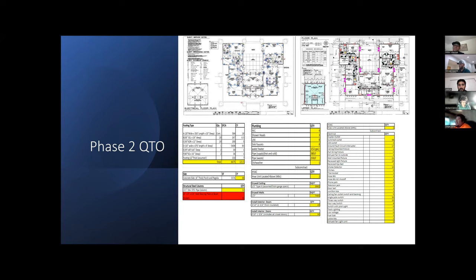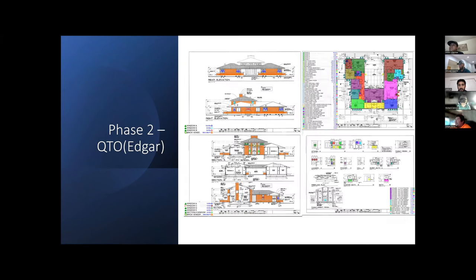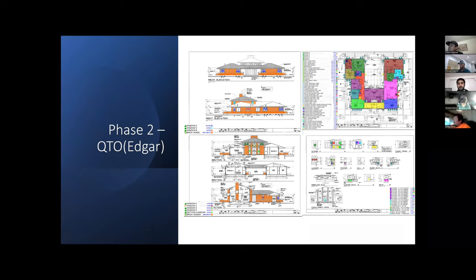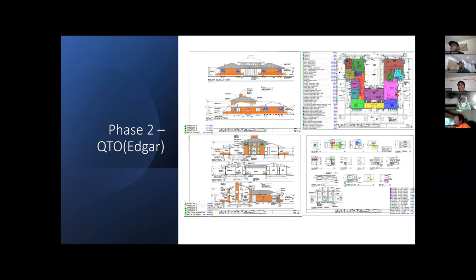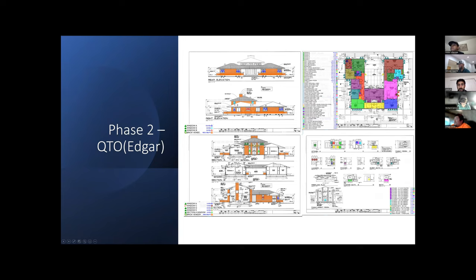To complete the part of my takeoff, I used PlanSwift. I uploaded the drawings to PlanSwift, and I used different colors to differentiate the areas in the building, the perimeter length of the walls, and triangles, squares, and circles to quantify the windows, cabinets, and vanity cabinets in the project.